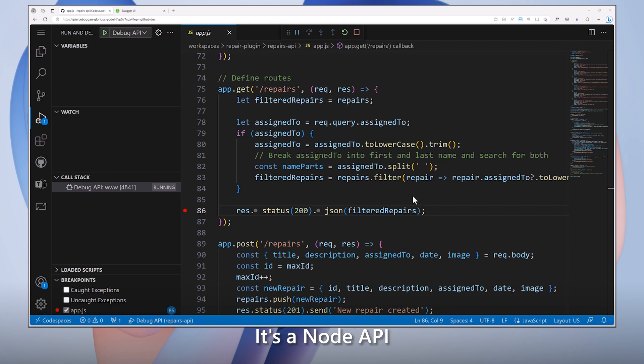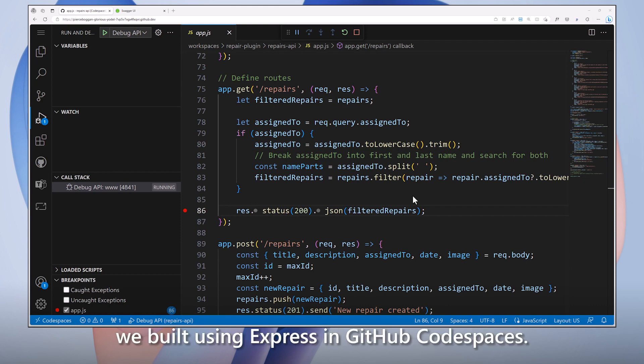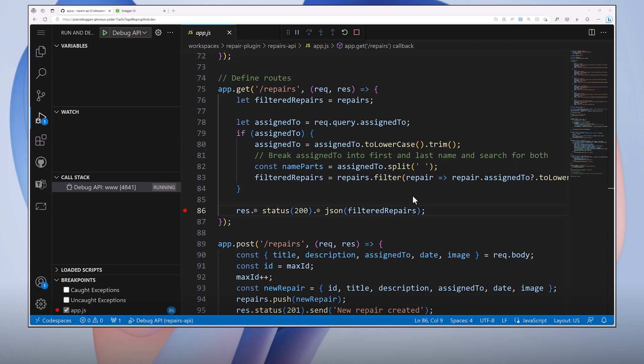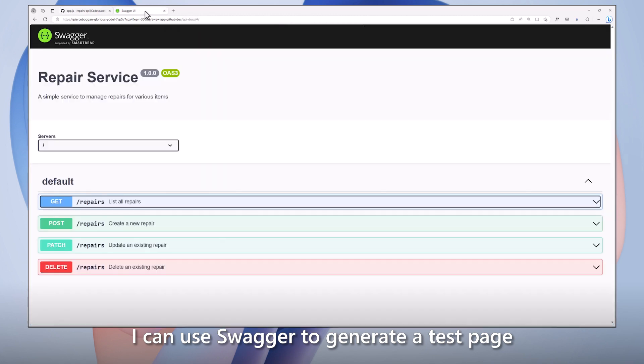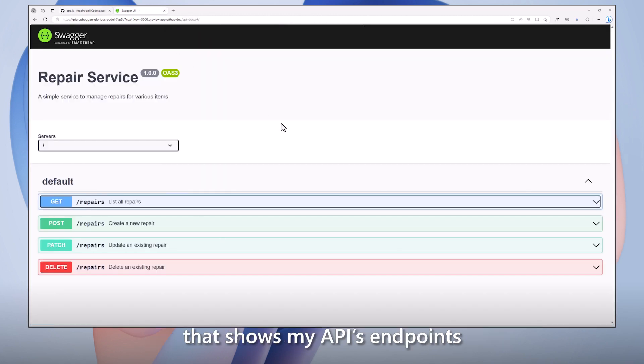It's a Node API we built using Express and GitHub Codespaces. Because my team used OpenAPI to describe my API's shape, I can use Swagger to generate a test page that shows my API's endpoints and available operations.